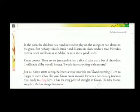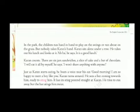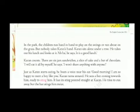They reach their destination — the park. The children run hand in hand to play on the swings or run about on the grass. As soon as they reached the park, they started playing, holding each other's hands and running around playing games. But nobody takes Karan's hand; he was left alone. Nobody offered him to play with them, and he sat all alone under a tree. He takes out his lunch and looks at it. 'Aha!' he says. 'It is a good lunch!'